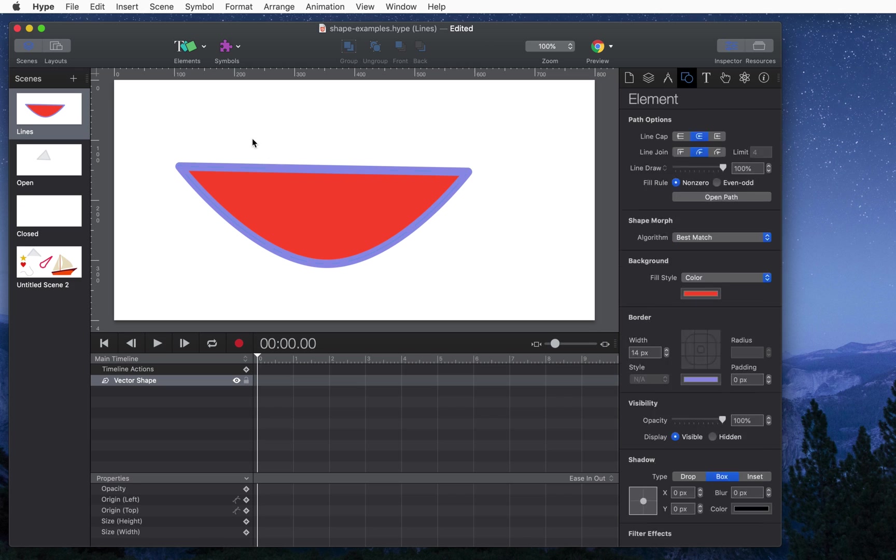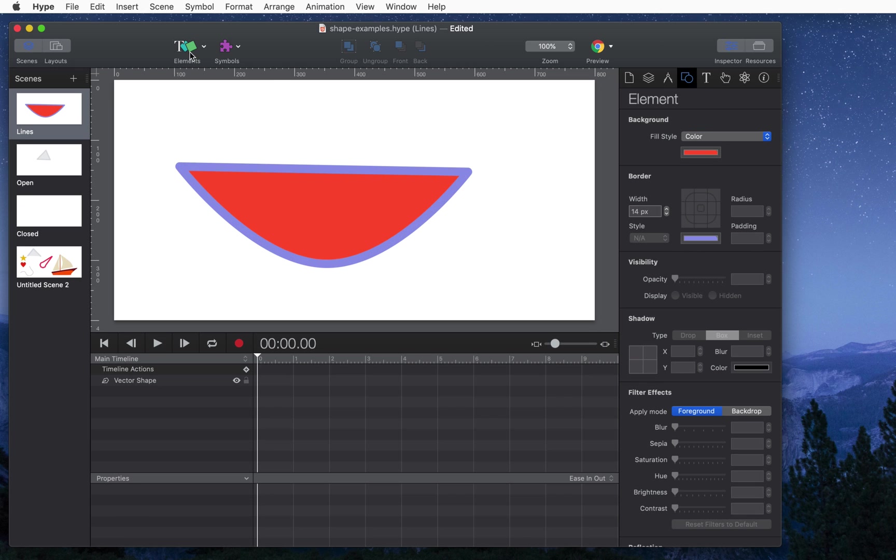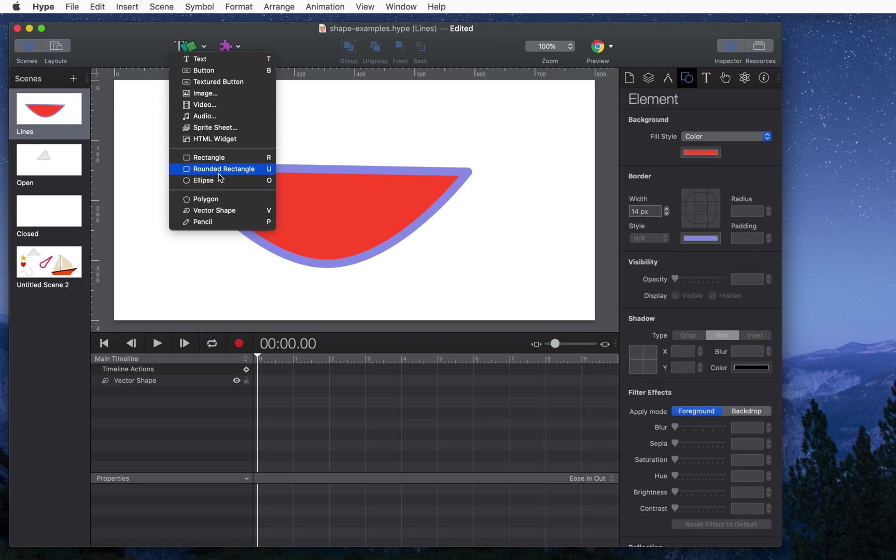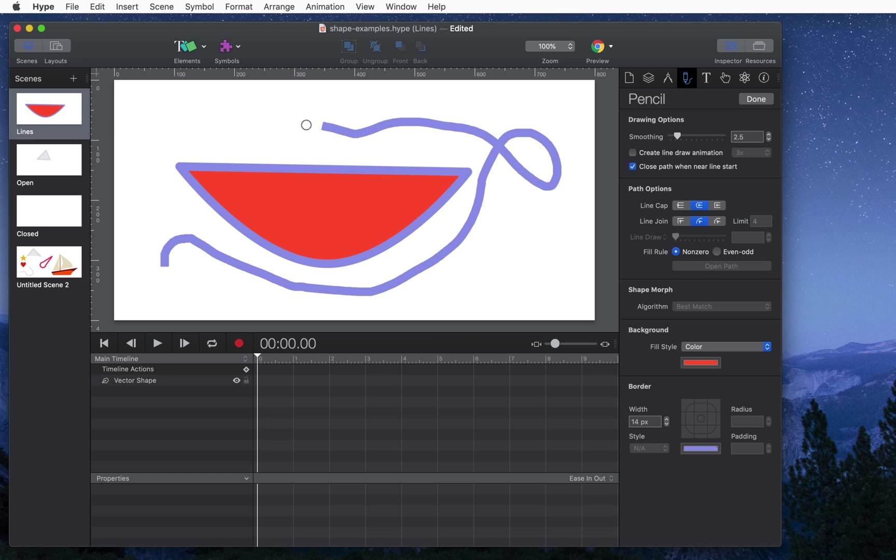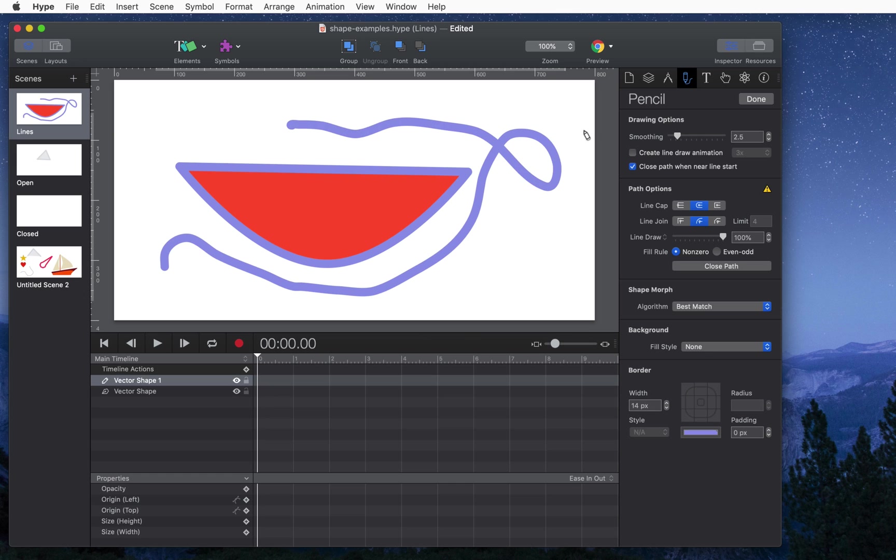Another way to create a line in Hype is to select the pencil tool. You can either select it here or press P and then you just click and drag to create a freeform shape. This is based on the smoothing options you have here and you can also optionally create a line draw animation. These features are covered in the pencil tutorial in a later video.